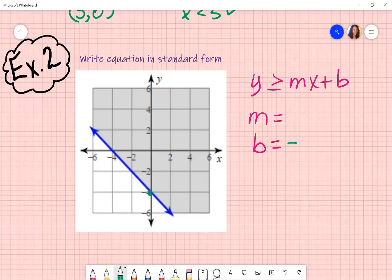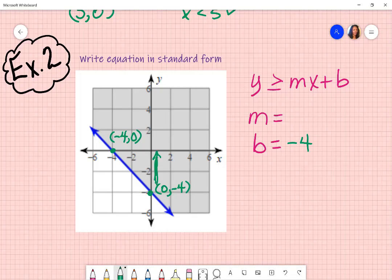I am looking for my y-intercept, which is right here — that's going to be negative four. The actual point is zero, negative four. I can find any point to find my slope. I see my x-intercept is at negative four, zero, so I'll use that. From my y-intercept to that point: slope is rise over run — I'm going up positive four, and going to the left is negative four. Simplifying that fraction, I get negative one.